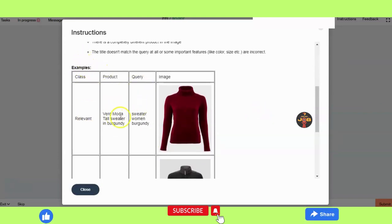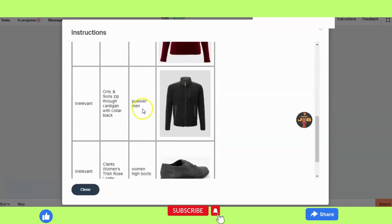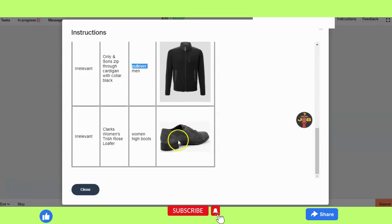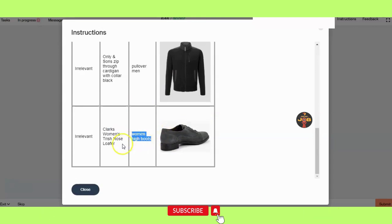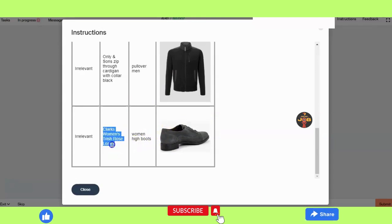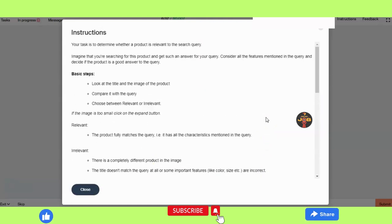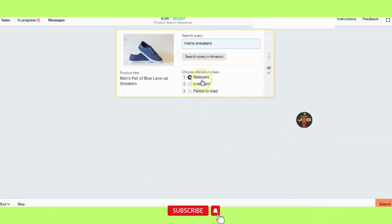For example, the query 'sweater woman burgundy' is given, but the product shown is a pullover for men with a zip-through cardigan in black — so it is irrelevant. Another example: the query is 'women's rose loafer,' but the product shown is women's high boots, not loafers — so that is also irrelevant. This is how we process the task following the instructions.